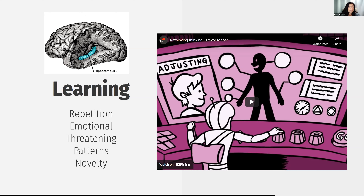Learning is also affected by the emotional response to a situation, an object, or a person. Things that trigger our emotions — things that make us fearful, angry, or sad — those memories will probably be embedded in our memory longer. Anytime the amygdala is involved in anything, it makes memories a whole lot stronger. Things that are threatening work the same way.